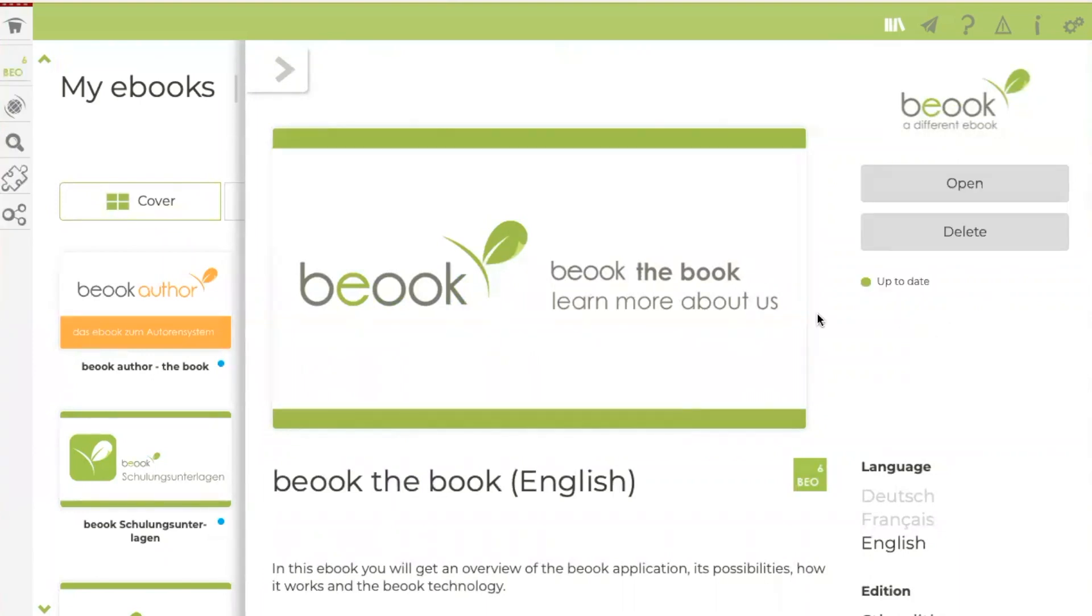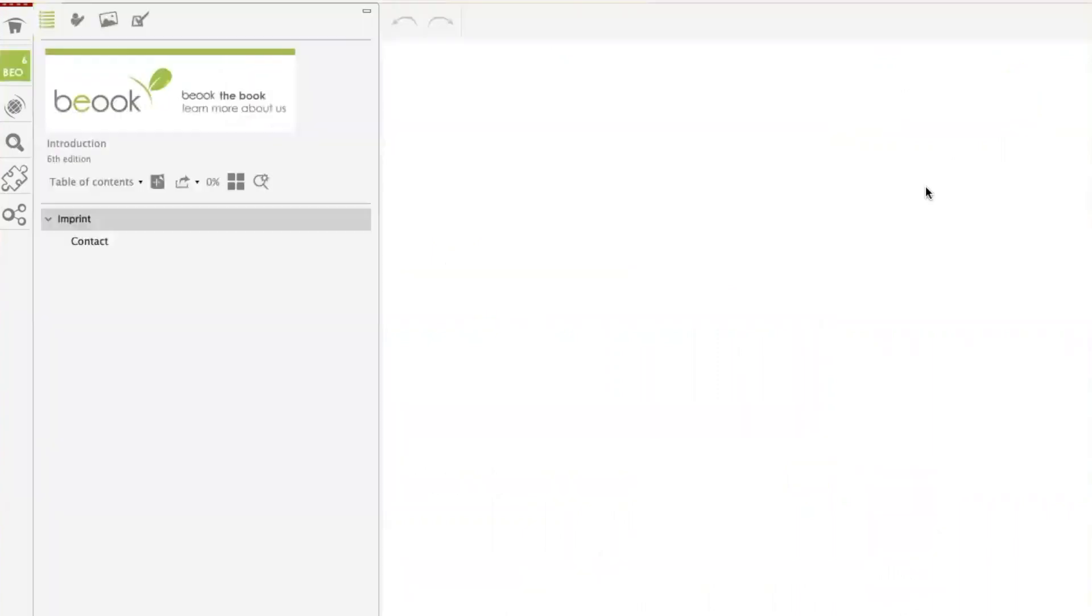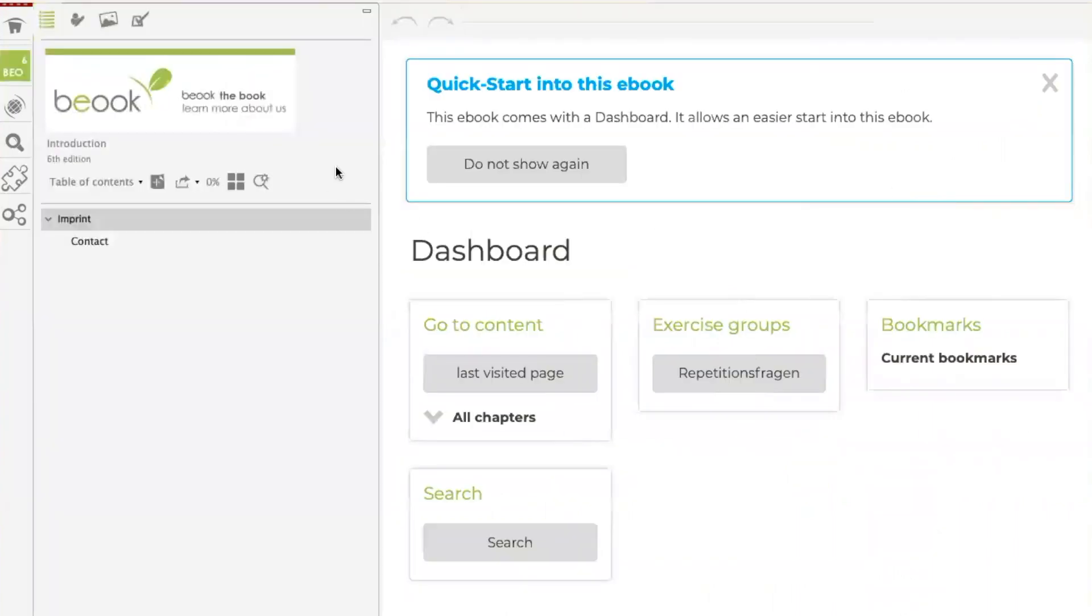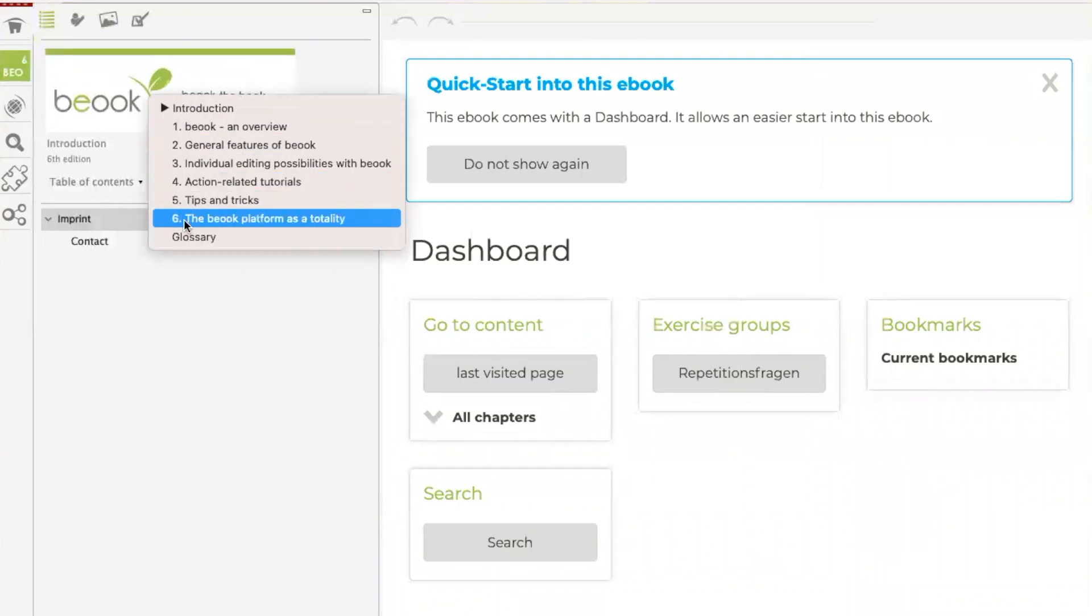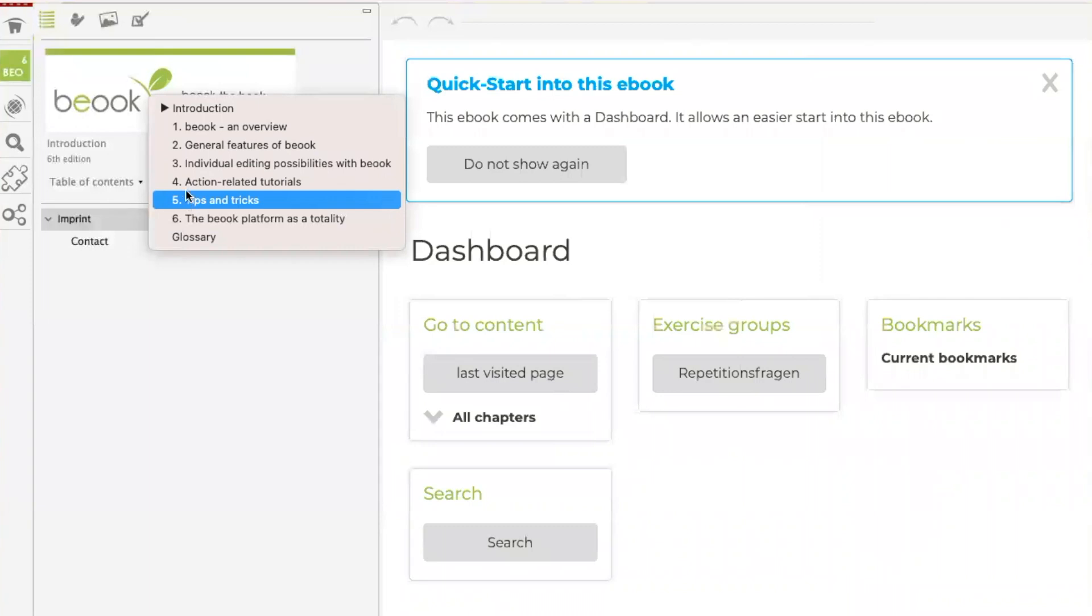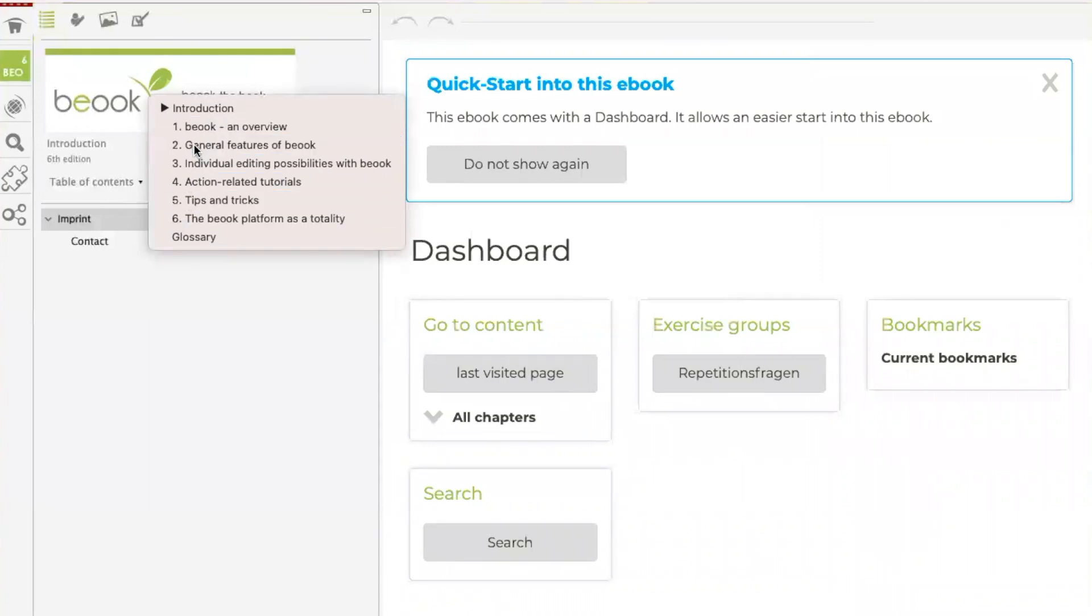Once the eBook is installed, you can open it directly by clicking here or you can open it here in the sidebar. Both is possible. To navigate the eBook itself, click on the cover and the table of contents will be opened. This way you can switch between the individual chapters.